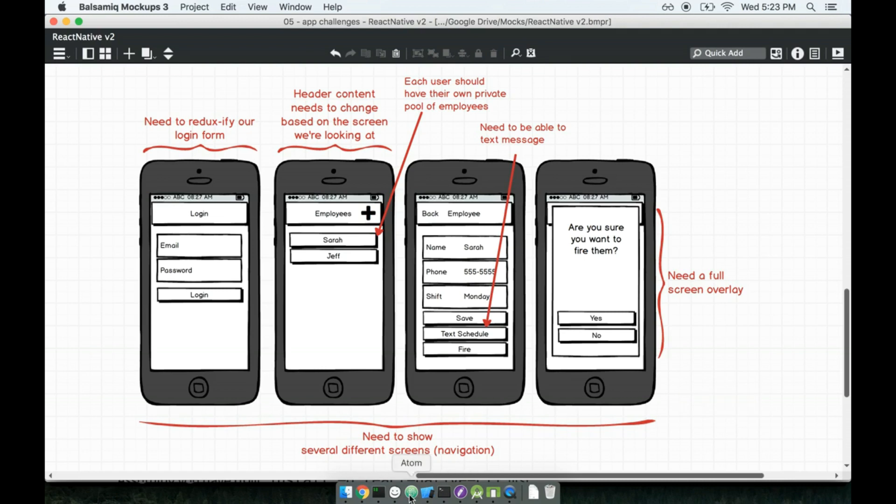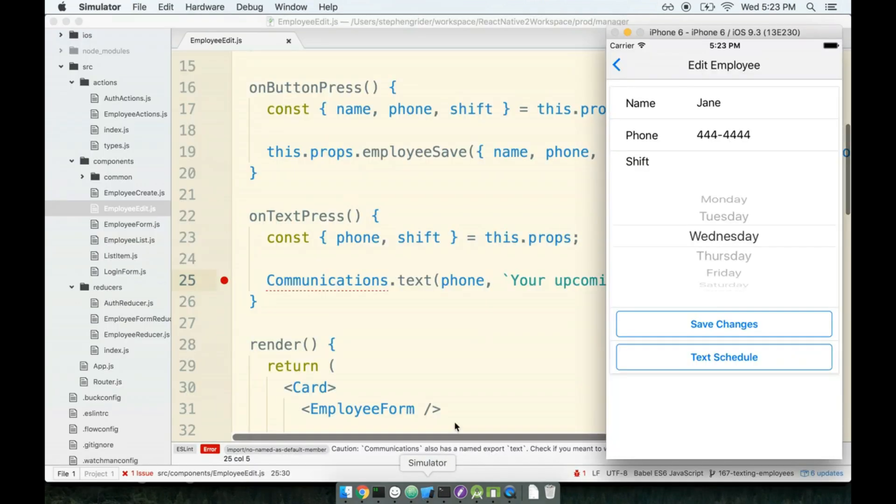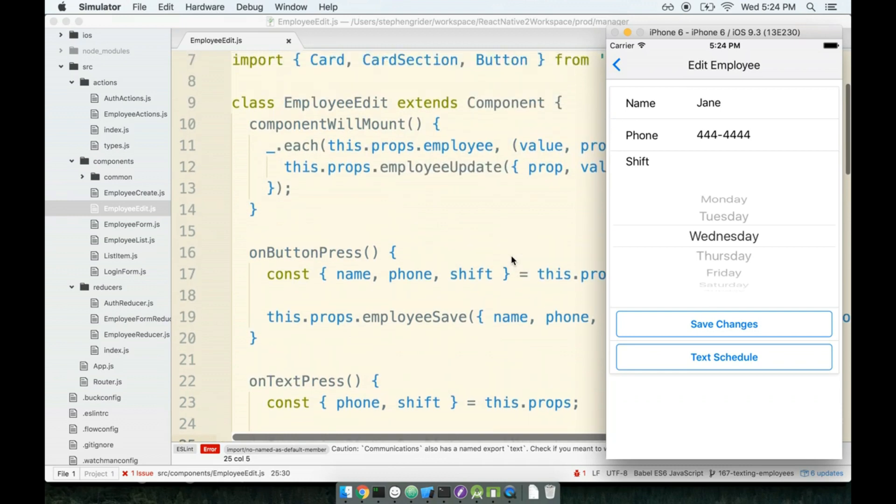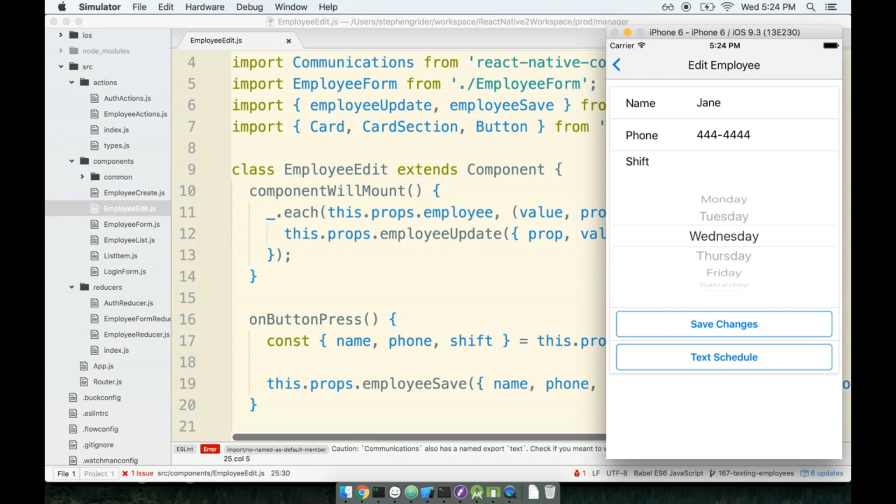So that means we need to figure out how to show specifically a modal to our users. I don't want to kick the user off to another screen or anything like that. I want to have specifically something pop up on the screen and really just demand the user's attention, like you got to answer a yes or no to this question.